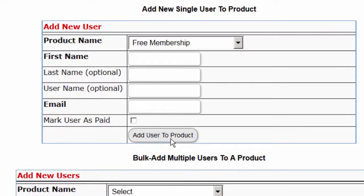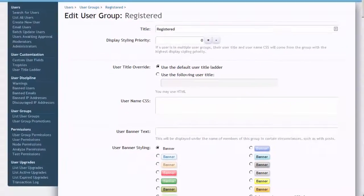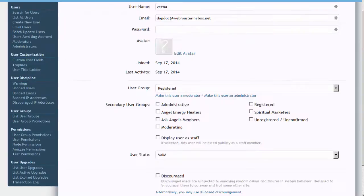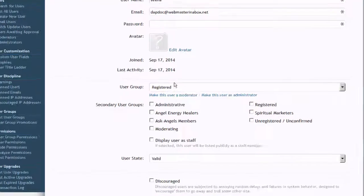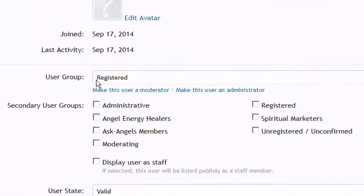After user registration is completed in DAP, the user will get added to XenForo automatically. You will notice that when the user is added to XenForo, the permission they carry is the permission that was added in the plugin notification section.